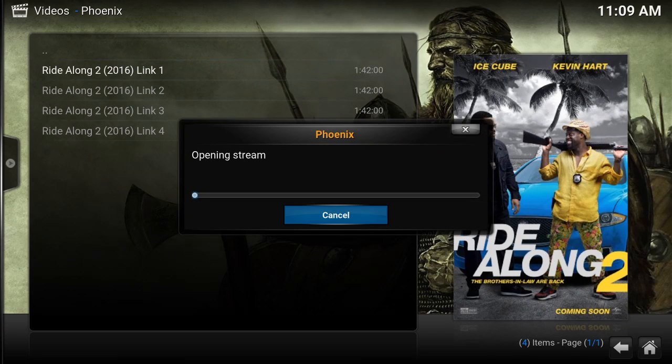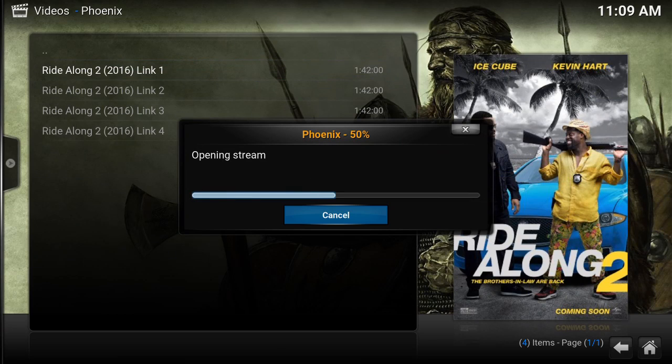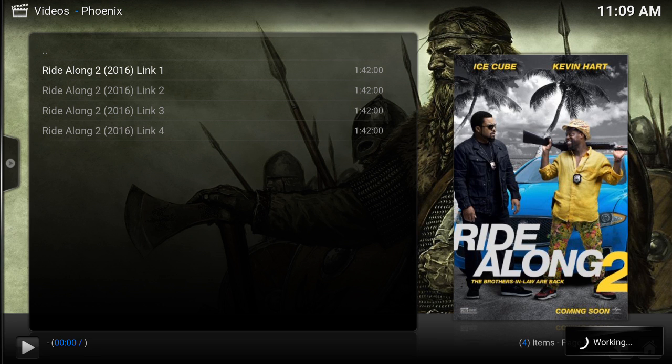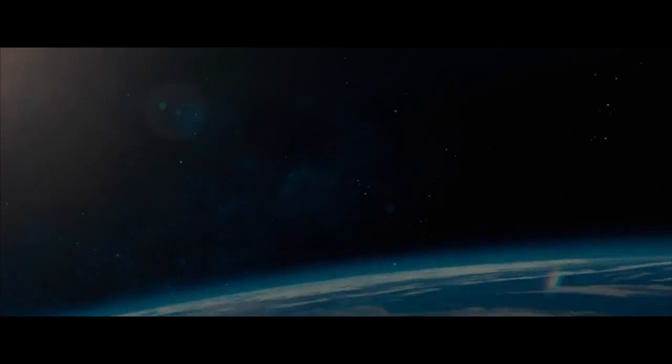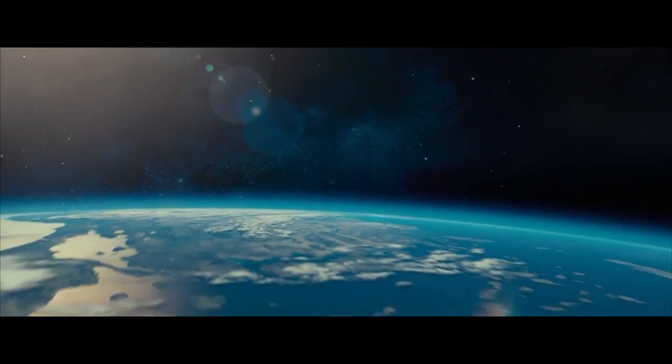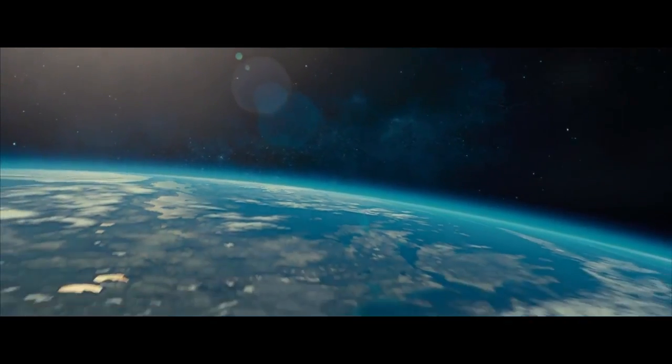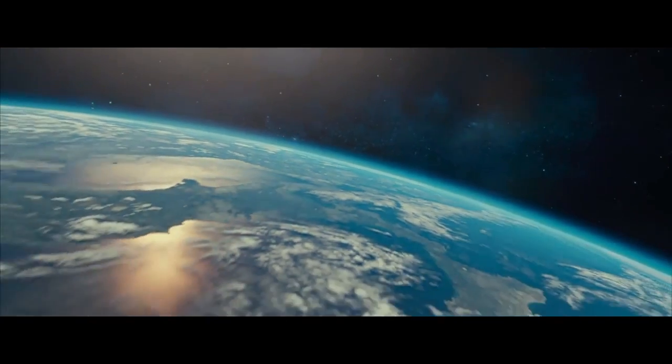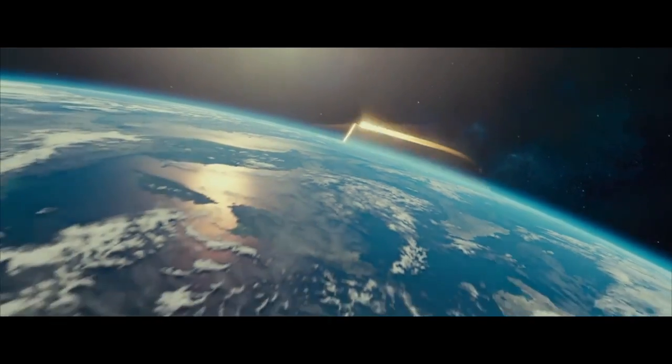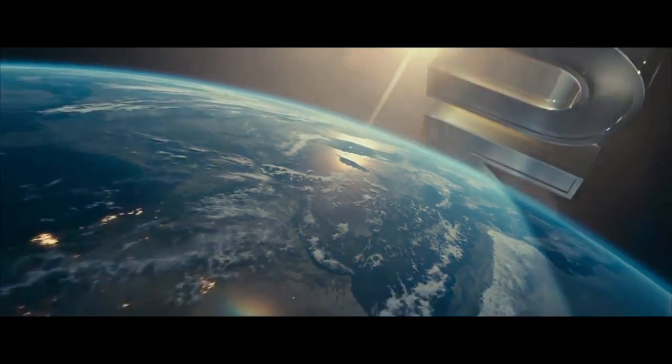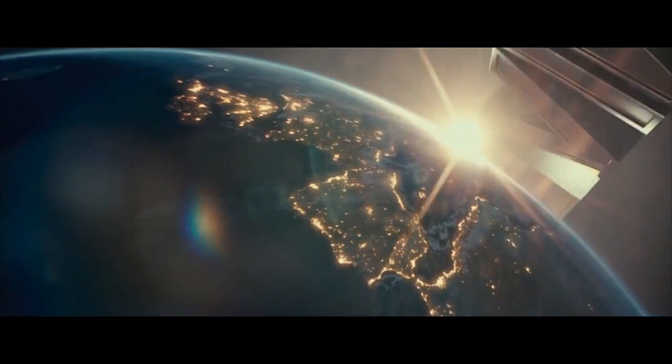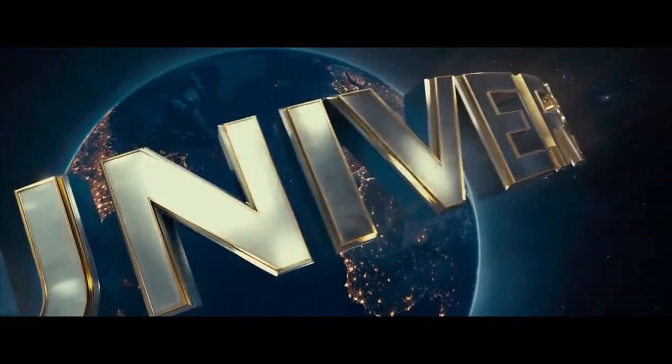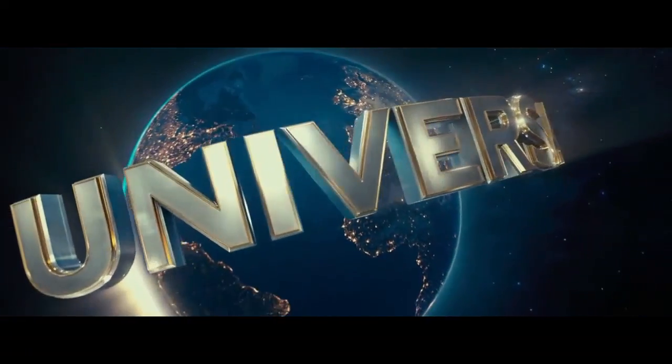This is just finding the stream. And then you've got in the bottom right hand corner, it's working.